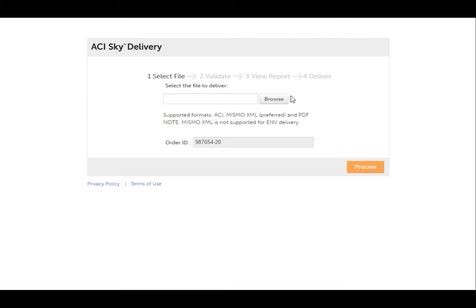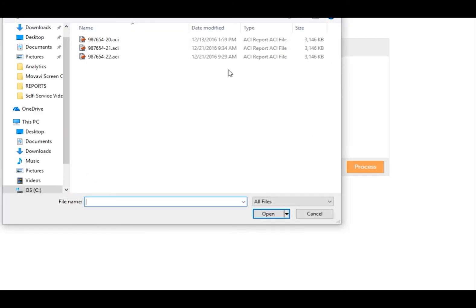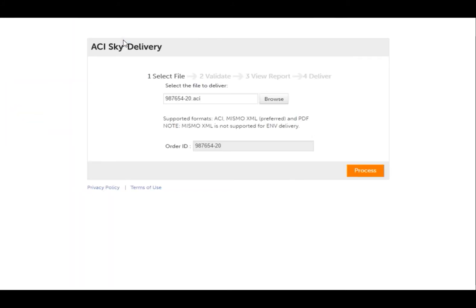Once SkyDelivery has launched, select your report file to upload. ACI users should upload their ACI files. Other file types, such as MISMO XML, PDF, or ENV, may be available for upload by non-ACI users. The on-screen message will tell you which file types your client accepts.